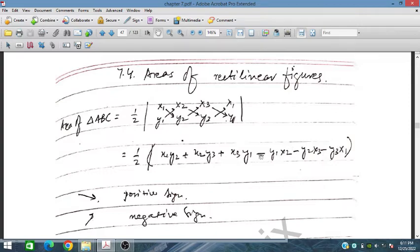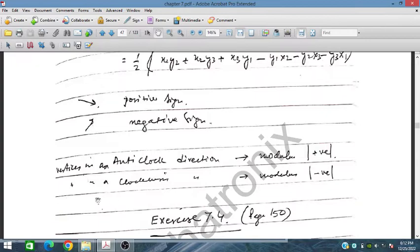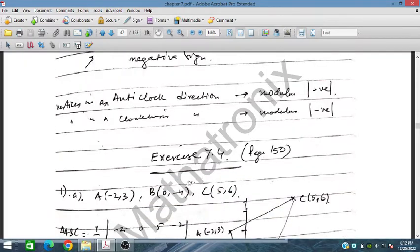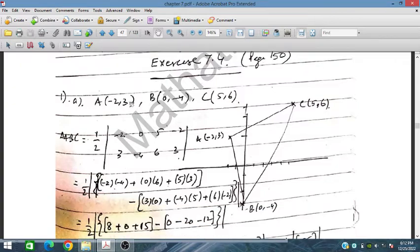This second group always carries a negative sign. Taking negative common, we can write it in one bracket. Vertices listed in the anti-clockwise direction give a positive result in absolute value; vertices in the clockwise direction give a negative value before taking the modulus. So we express the area using the absolute value formula. Let's start Exercise 7.4 — we have triangle ABC given and we have to find the area.